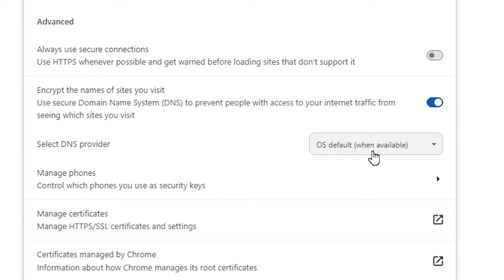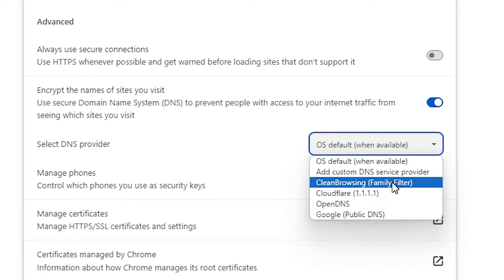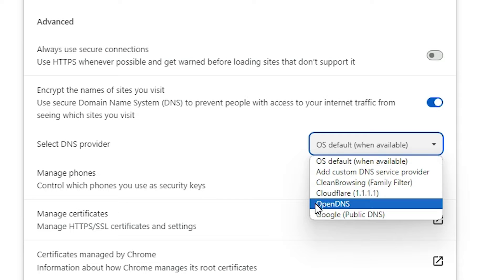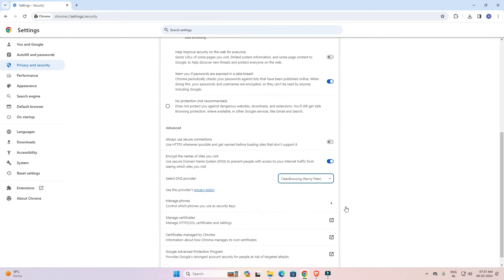Here you will find some DNS servers provided by Google. There is also an OS default option. Two DNS options are important for us: Clean Browsing Family Filter, which blocks all bad content, and OpenDNS, which also blocks adult and bad content. I'll select Clean Browsing first — click on it and it will be applied to Google Chrome.